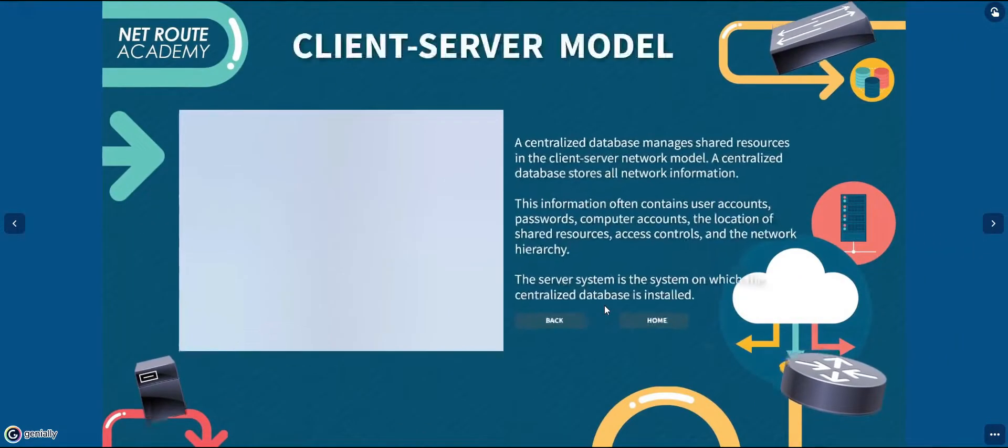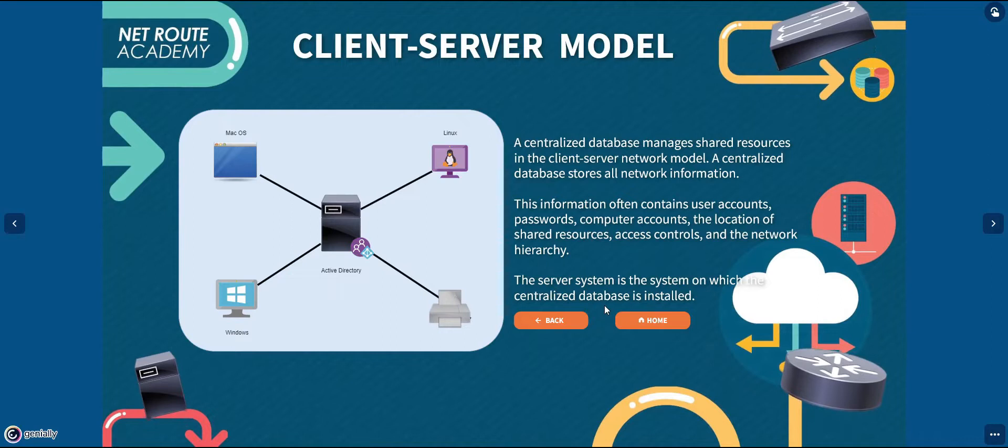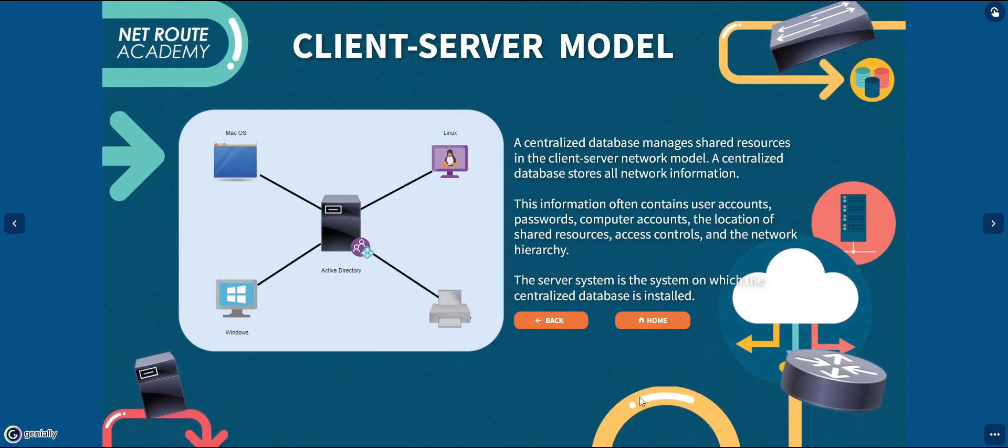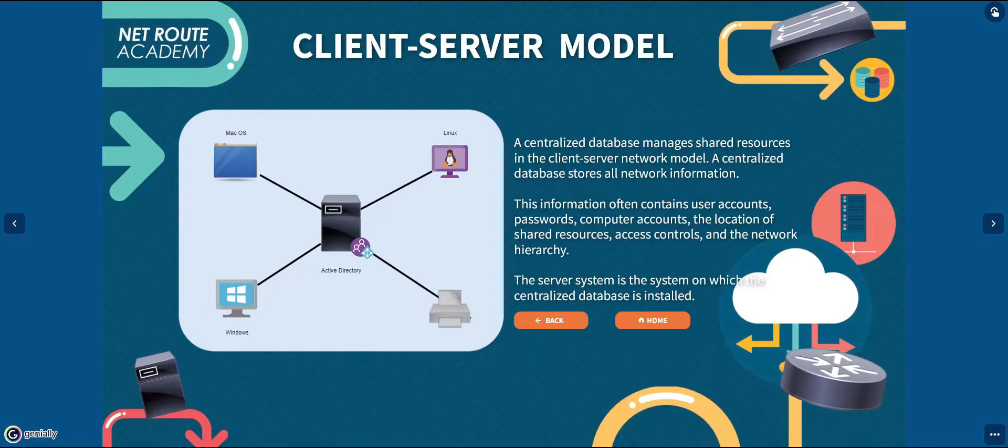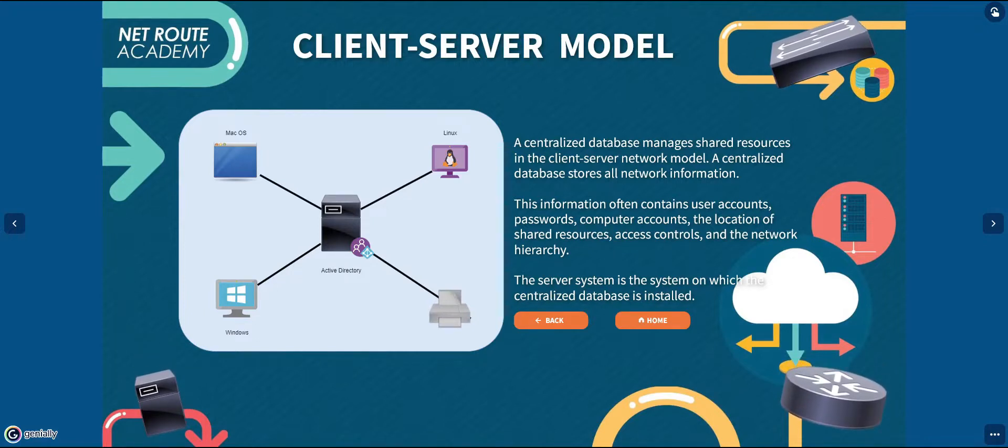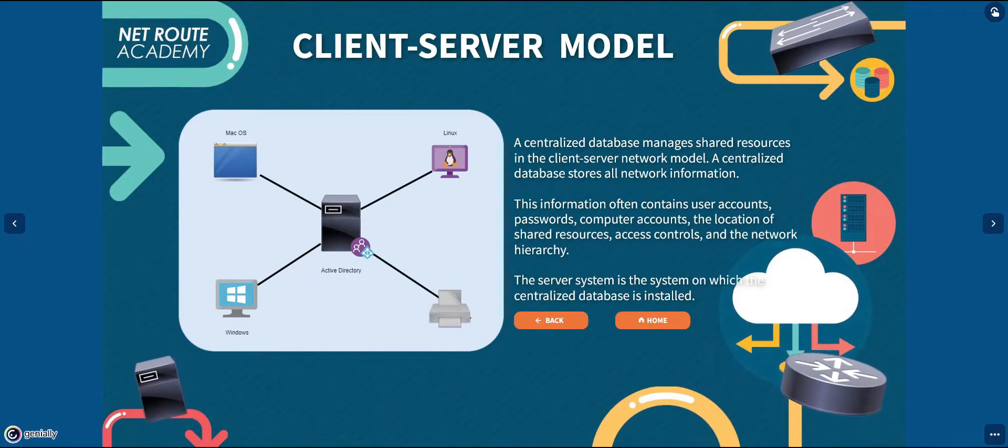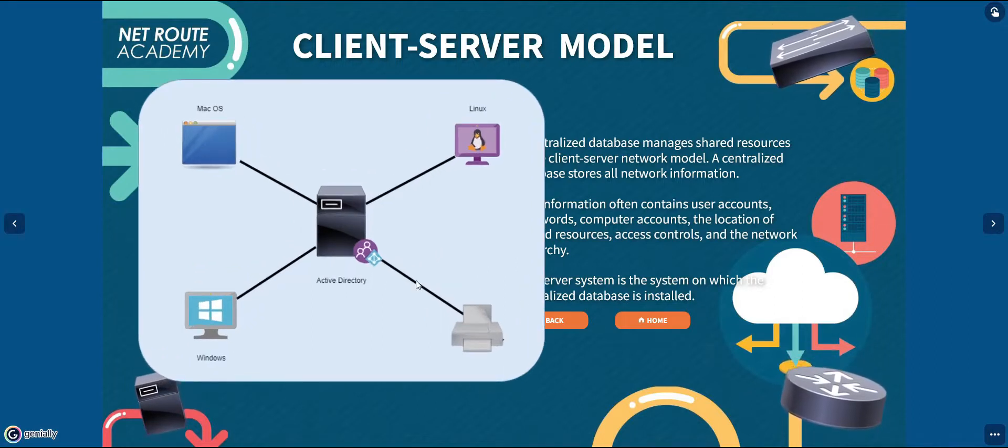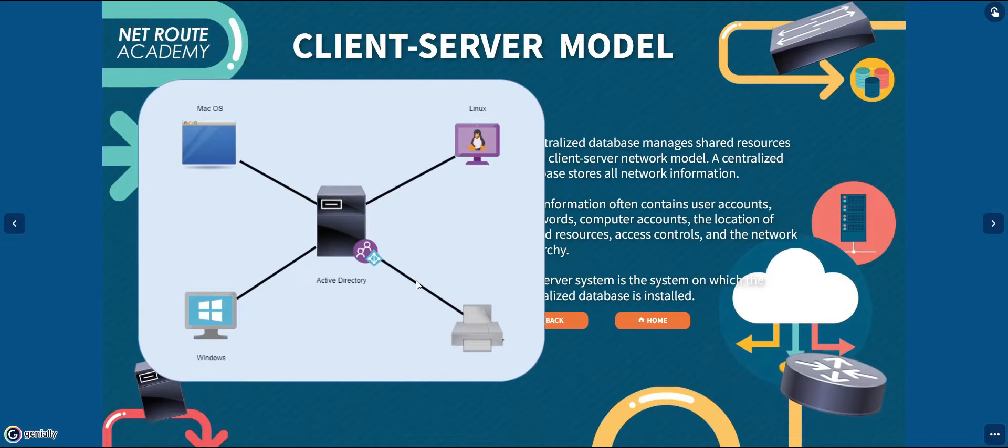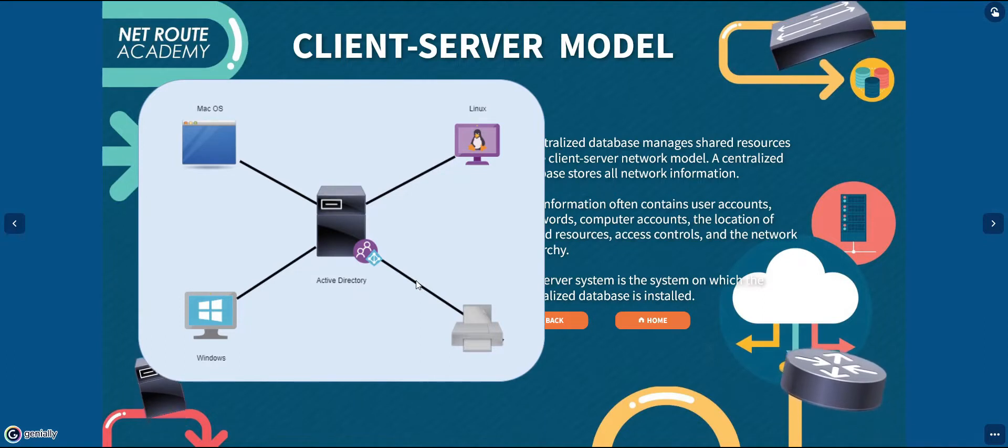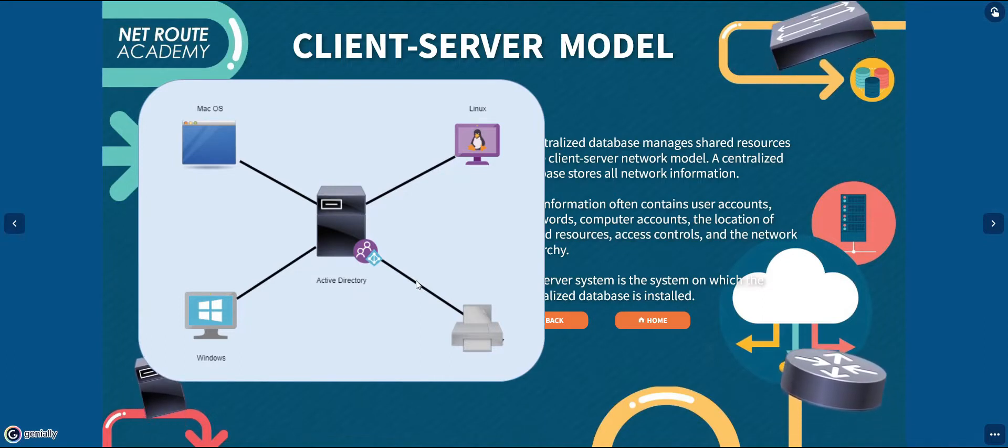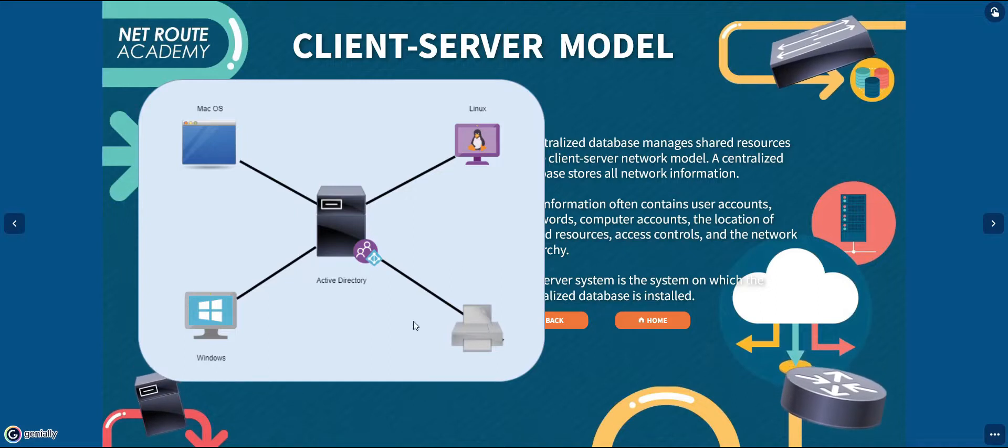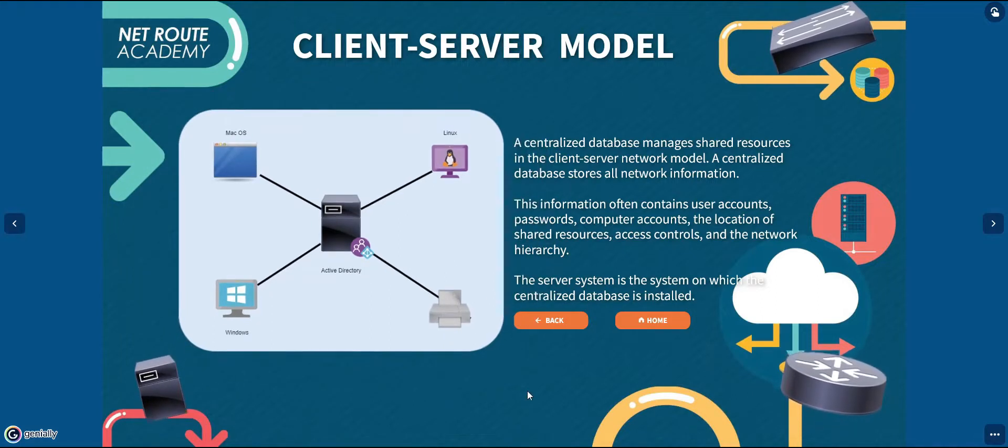Next on the topic would be the client-server network model. A centralized database manages shared resources in the client-server network model. A centralized database stores all the network information. One of the best examples of this is an Active Directory. Active Directory is a database and setup services that connects users with the network resources they need to get their work done.